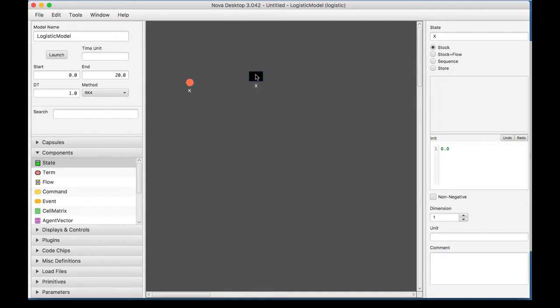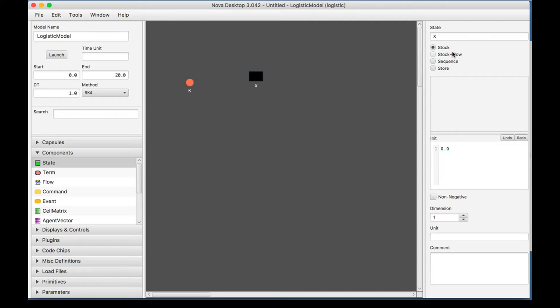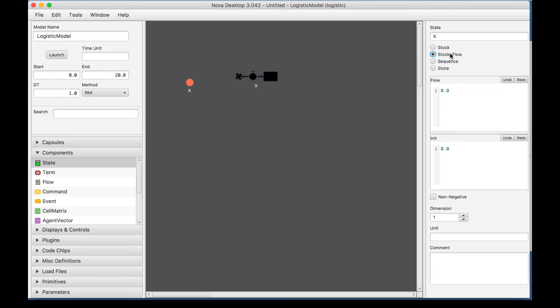Now, I'm going to represent my population with the variable letter X and hit enter. Now, states are very dynamic. Notice how when I double click, I have different options here. If you're making a discrete model, then you want to use sequence so it adds on to the previous value. But if you were using a continuous function, then you want stock and flow.